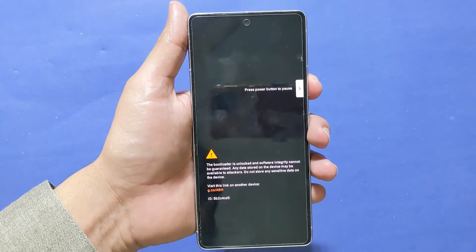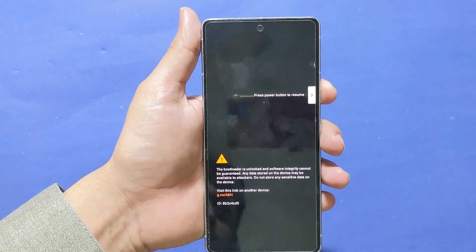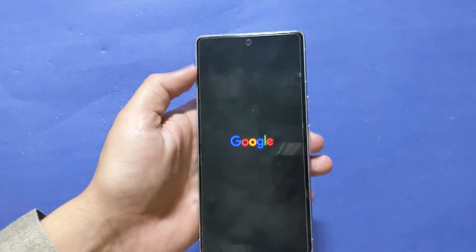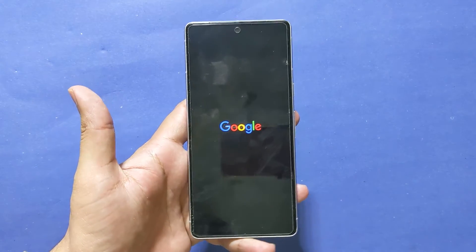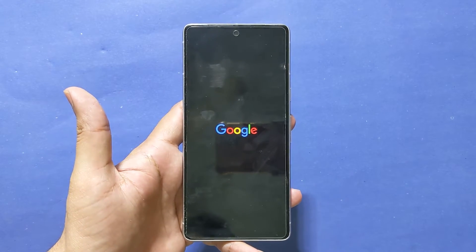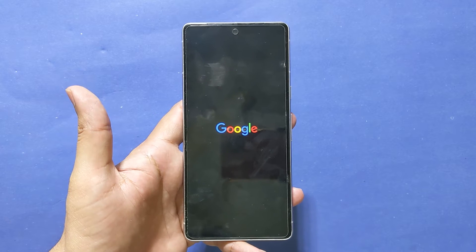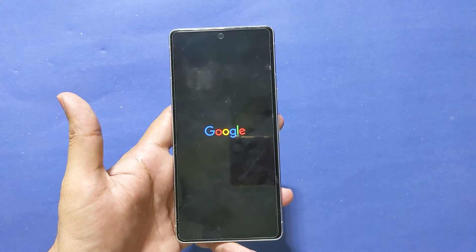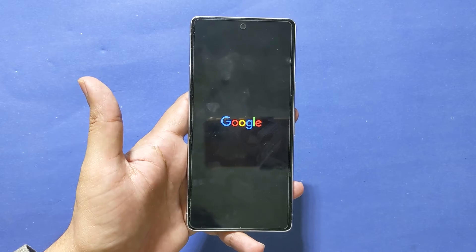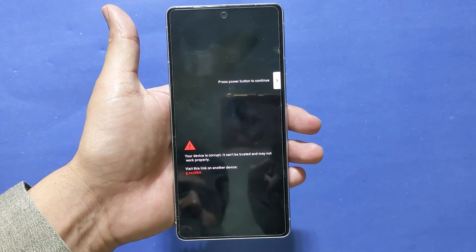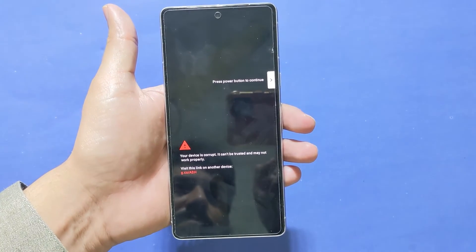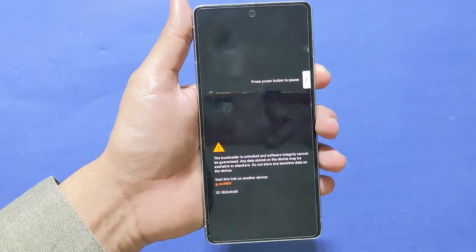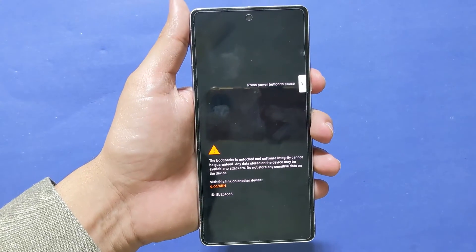This fix works for the latest Google Pixel 7 Pro, Pixel 7, Pixel 6 Pro, Pixel 5a, Pixel 5, and other older models. When you turn on your phone you will get this error: 'Your device is corrupt, it can't be trusted and may not work properly.'